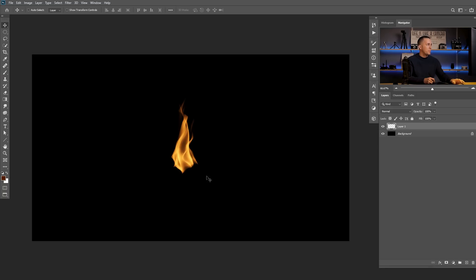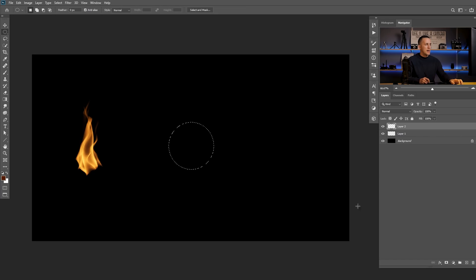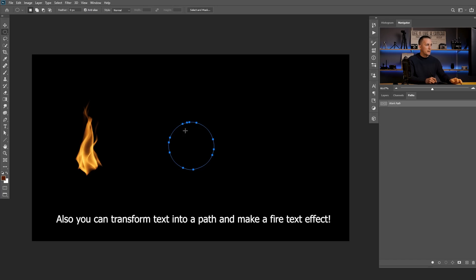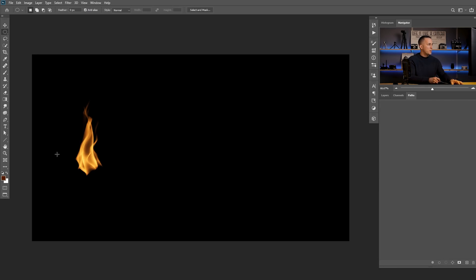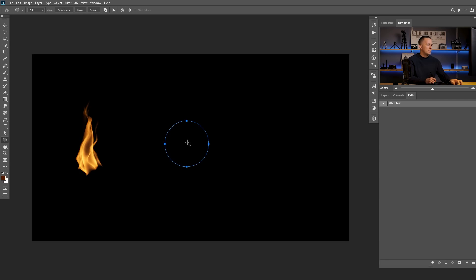Now let me show you how you can create the flame in different types of shapes — maybe oval, or any shape you want. To do that I'll create a new layer. You can use the Selection tool and just create a circle, then go to Paths and click the option to make a work path from selection. If you press and hold Alt you'll get additional options like Tolerance. Another way is to go to Shapes, select the Ellipse tool, and create a path — just make sure you're selecting Path, not Shape.